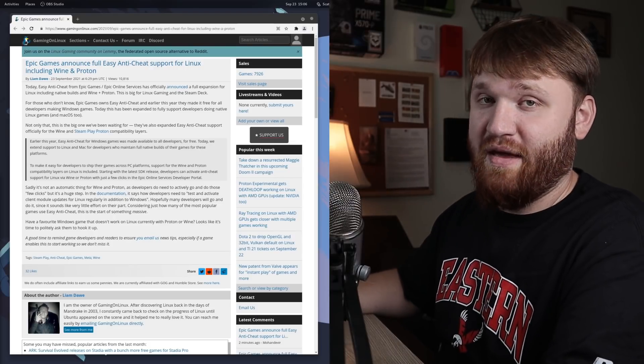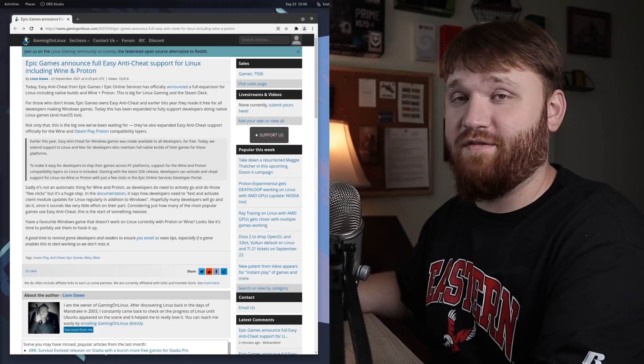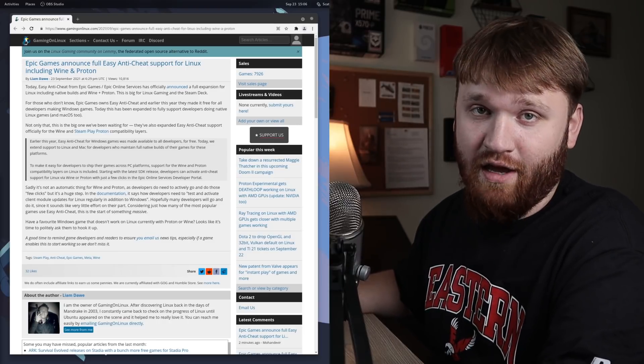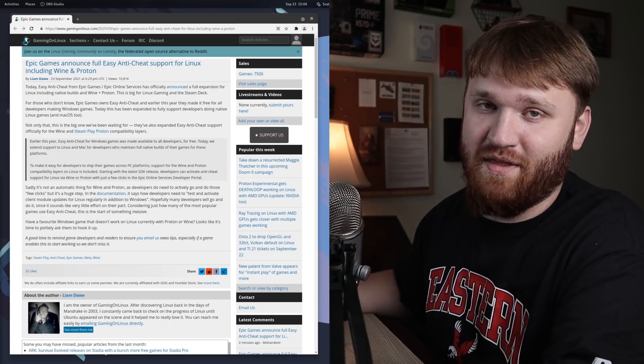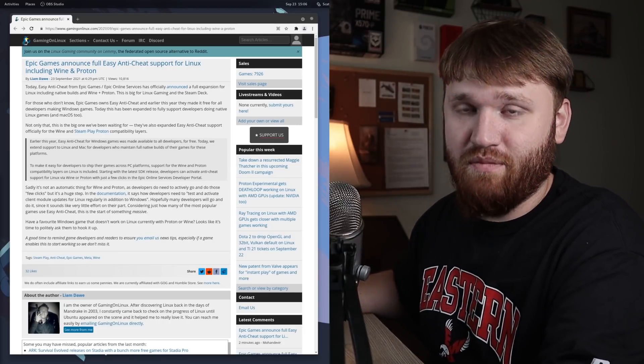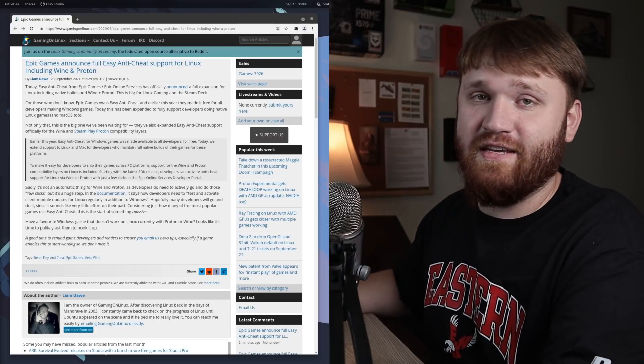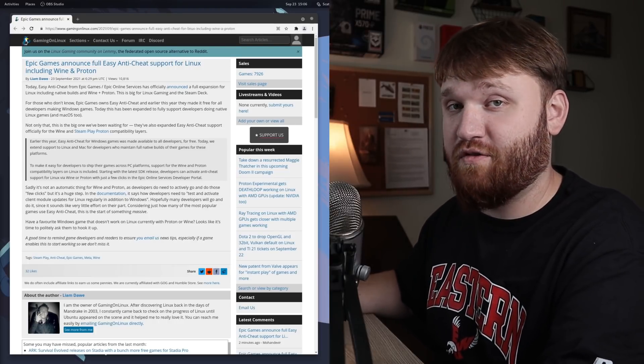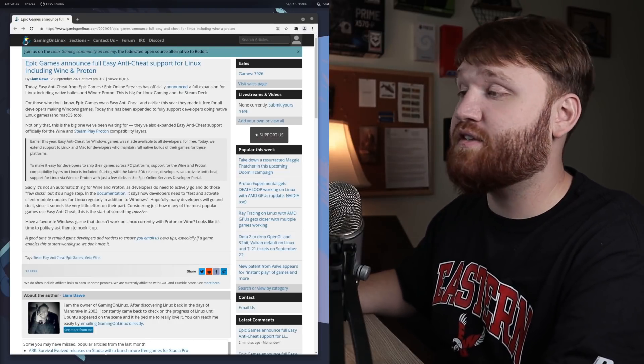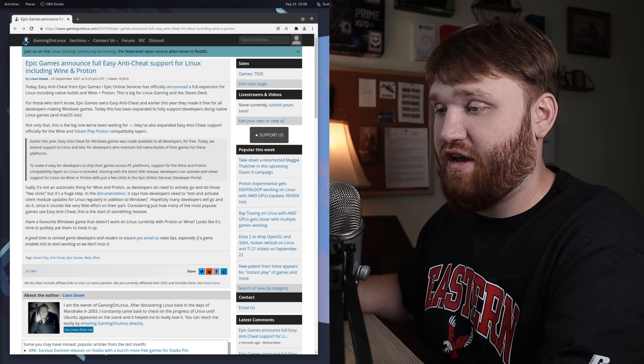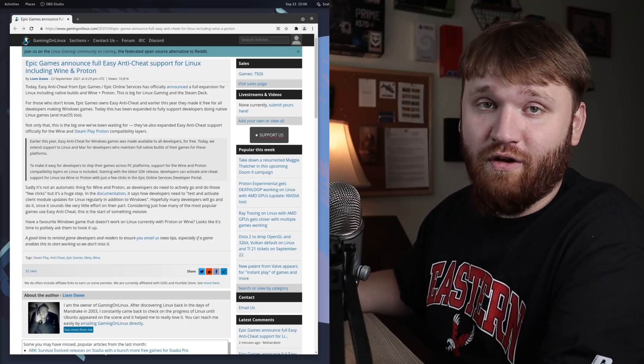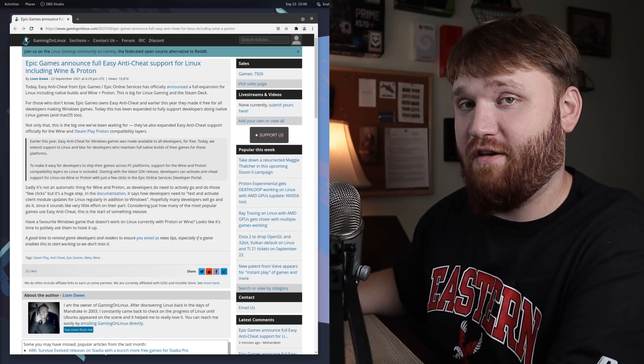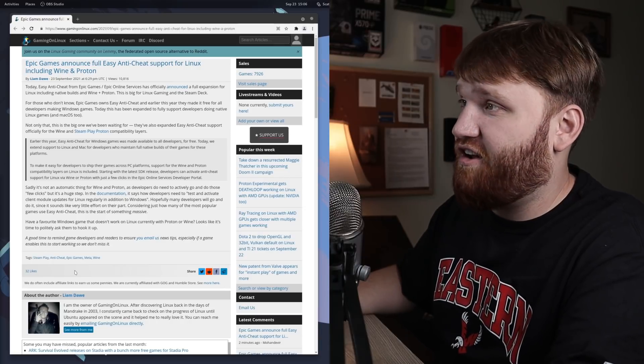Now this isn't going to be an automatic thing, so I don't think as of right now you could go ahead and download Fall Guys or something like that on a Linux machine, but it's going to be very easy for the developers to incorporate this into the games. So we're going to see this rolling out probably quicker than we could have imagined.